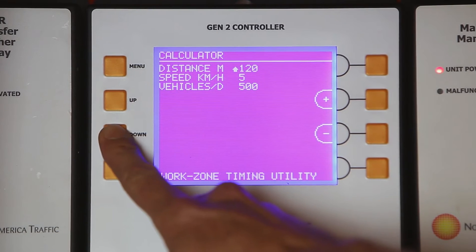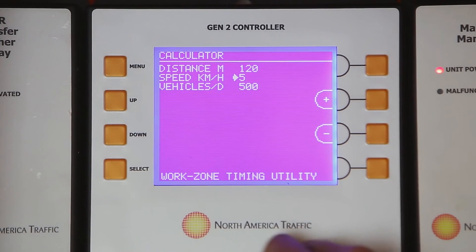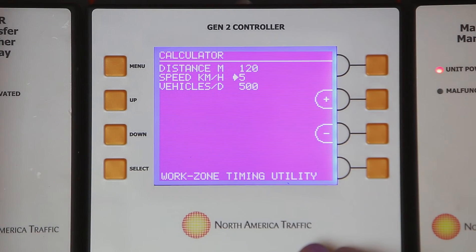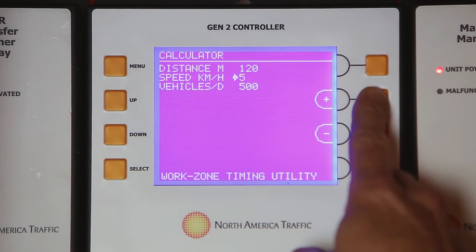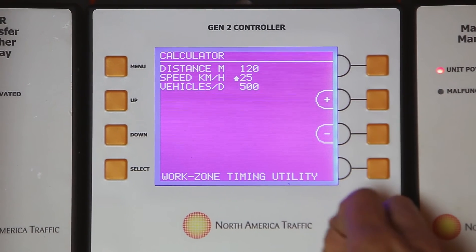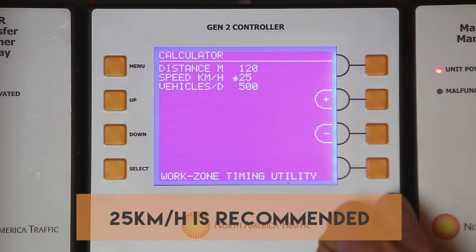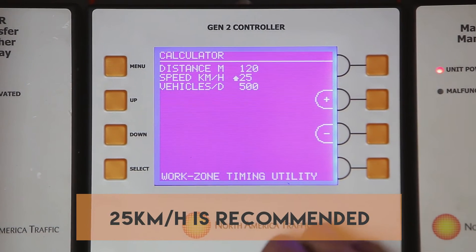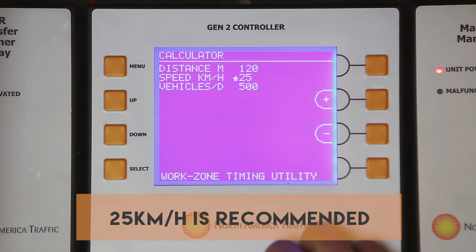Next, press the down button to move the arrow to speed. The speed is the estimated speed of the vehicles traveling through the work zone. Press the plus or minus button to change the speed in kilometers per hour. Release the button when the desired speed is displayed.